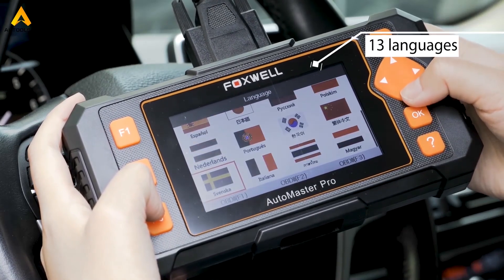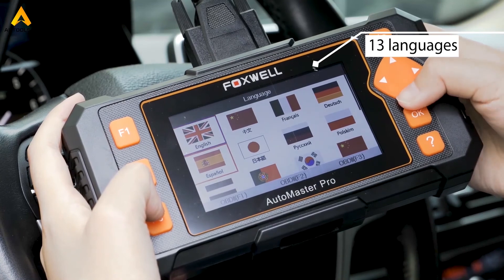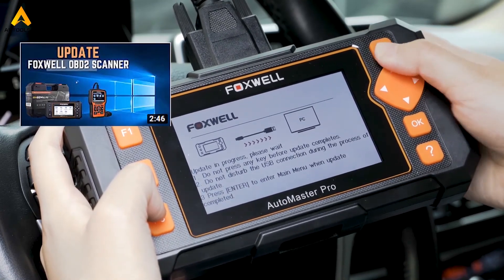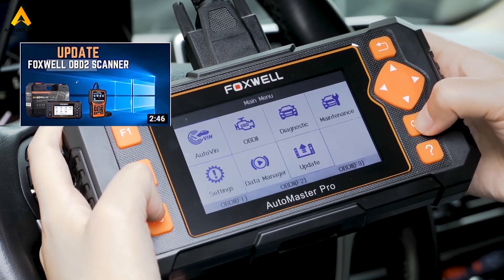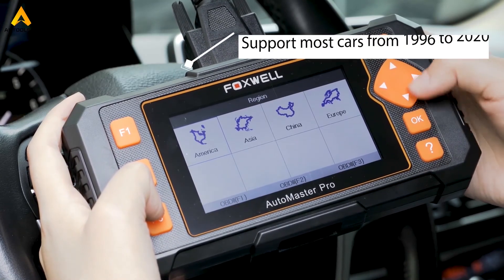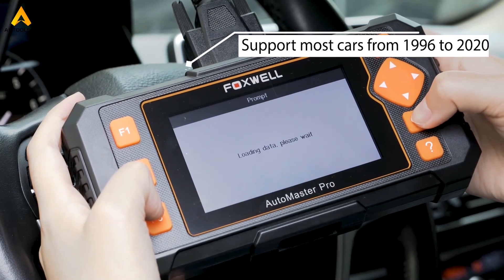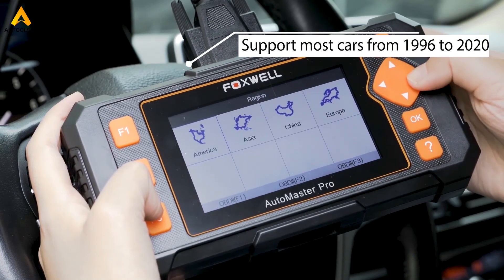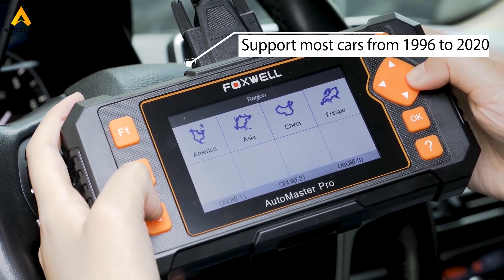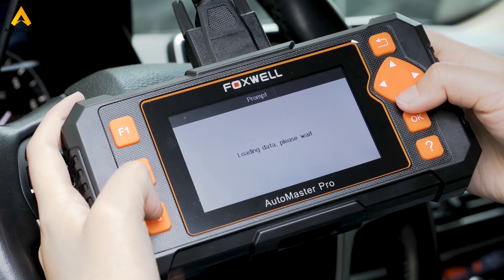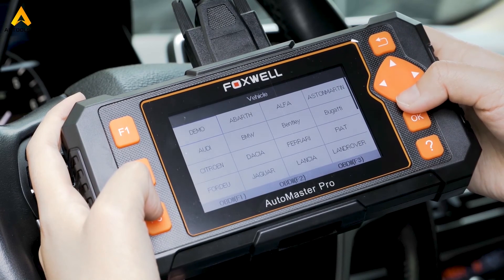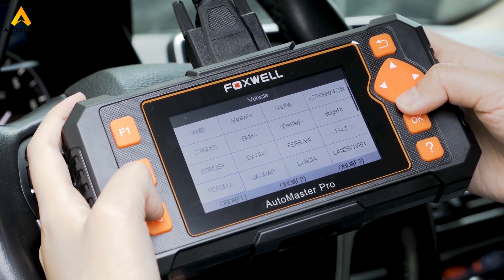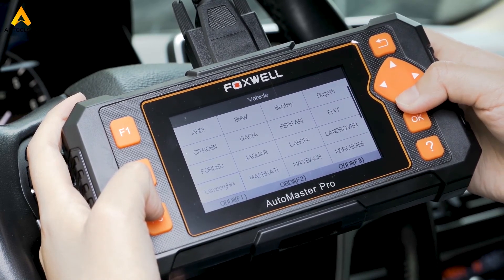This device supports 13 languages. For updates, you can check the video posted before. Having covered so many functions, you must want to know whether the NG634 supports your car. You can go to the website to check the car compatibility list, or comment below — we will reply to each comment.